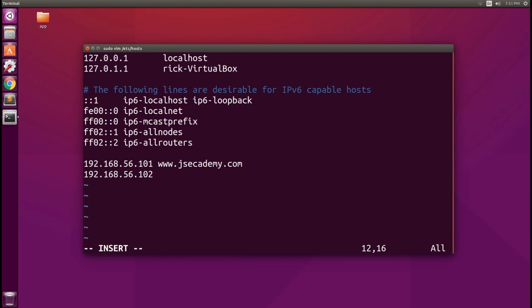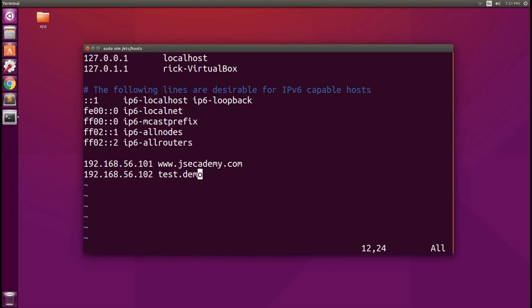So in this example, you can see something like test.demo and this will work. So if you do test.demo in your browser, this will take you over to that IP address.